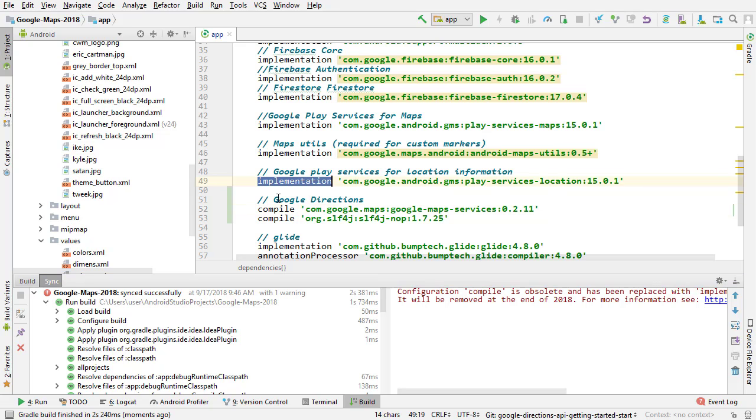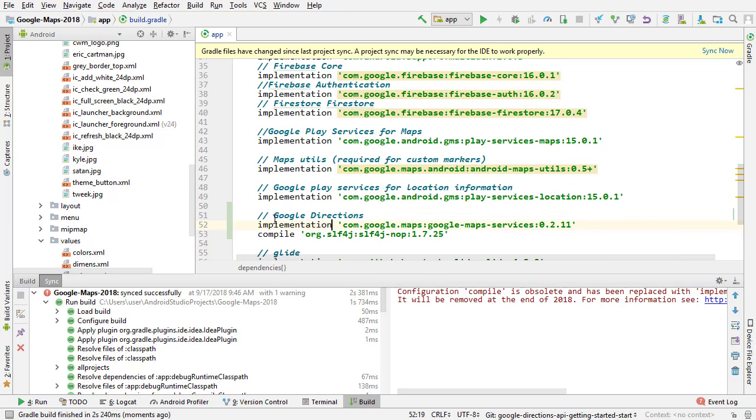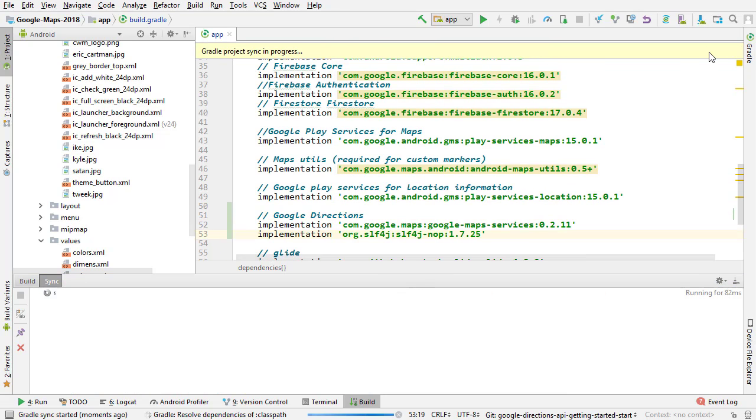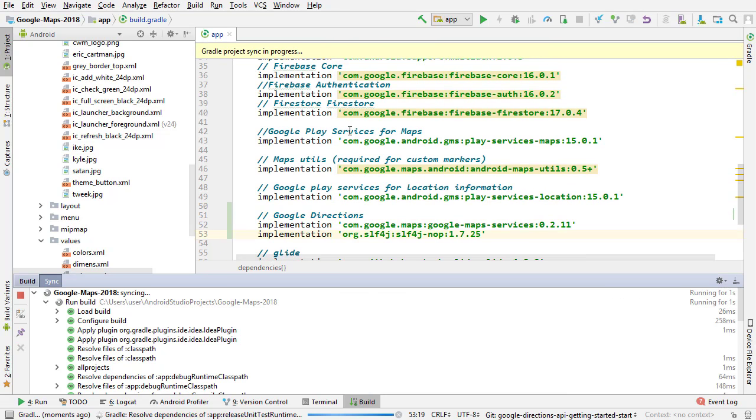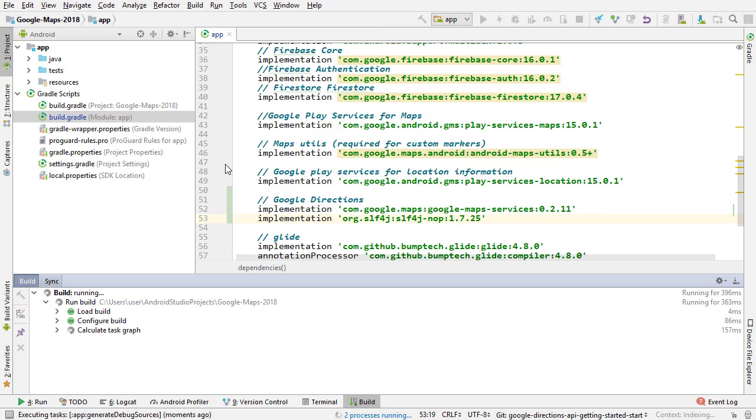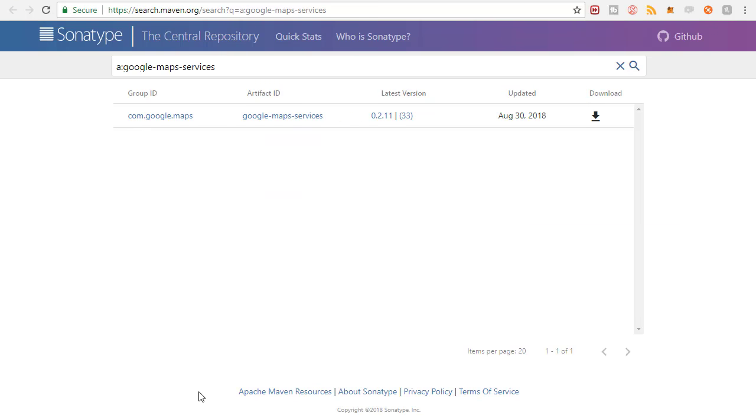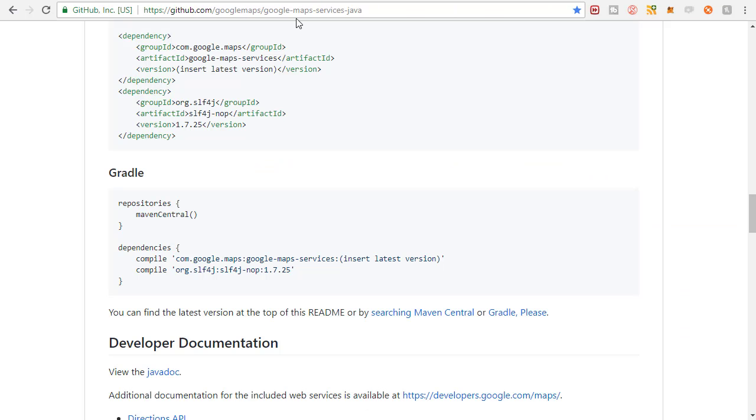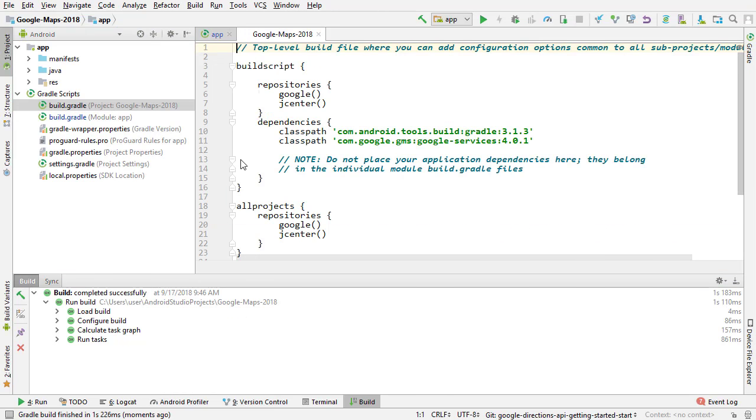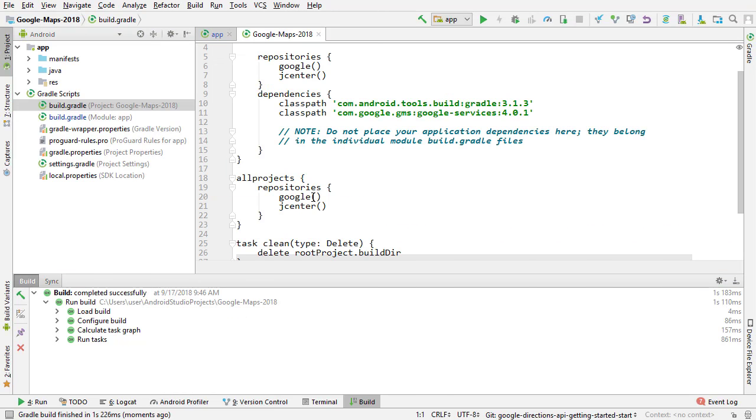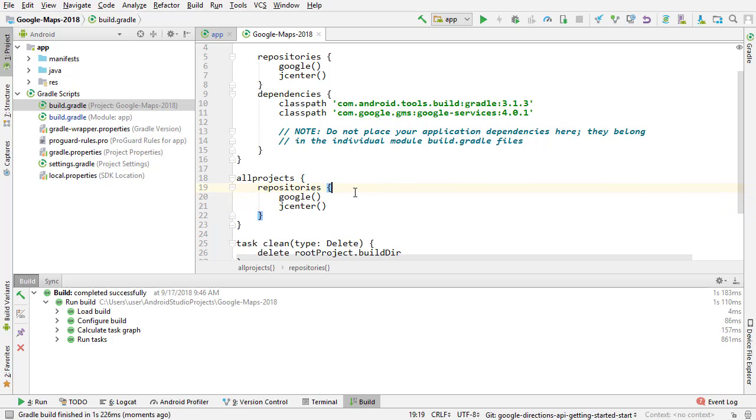We need to change compile to implementation, sync that. And if you saw on the GitHub page also, it's going to say you need to make sure you have Maven central. But I believe all Android projects come default with it now through the Google repository right here. So you probably don't need to worry about that.